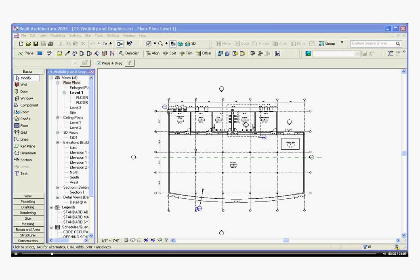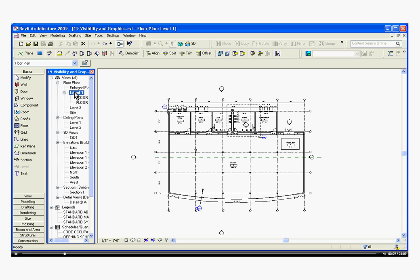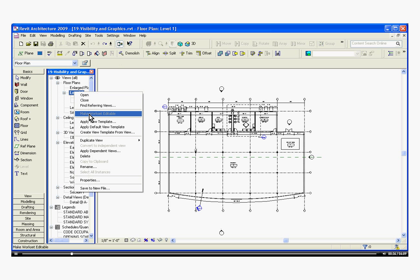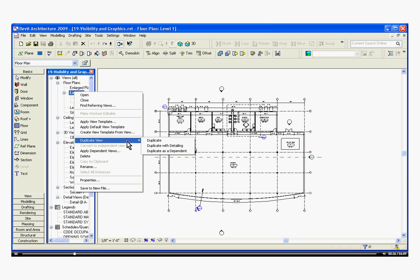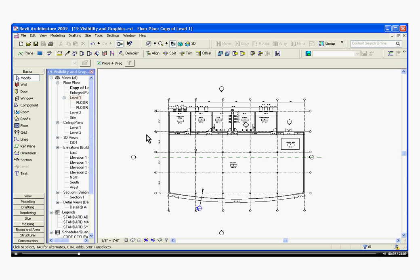So to start out, to give an example of how it works, if we make a presentation drawing, what you first want to do is make a duplicate copy of the floor plan. So I'm going to click on the Level 1 floor plan, right-click, Duplicate View, and then I'm going to choose Duplicate with Detailing because I want to keep some of the tags in there.